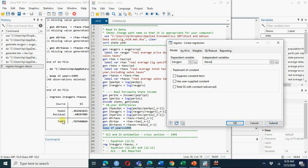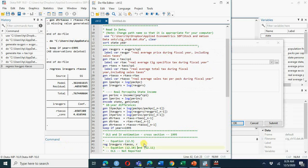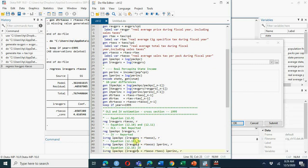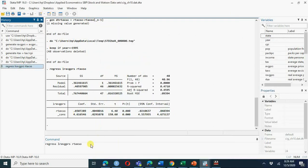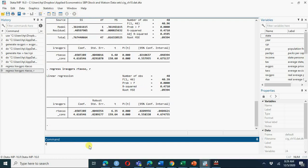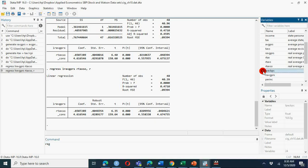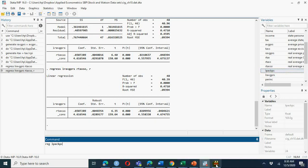We have the first stage regression results. Now we need to calculate robust standard errors, so I will add the robust option. For the second stage, we regress smoking consumption - pack per capita consumption - on p-hat (the predicted price). I need to regress it on p-hat, and we need to determine how to obtain p-hat.